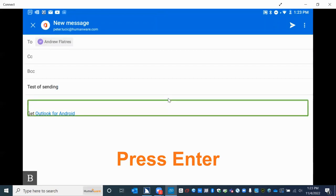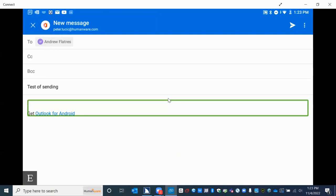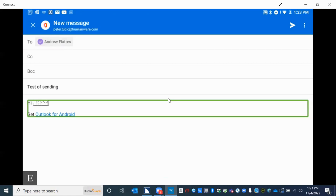I press enter again and now I see a cursor underneath the first carriage return, right before it says "Get Outlook for Android" — I am editing. The letter E will appear on the bottom left corner of the screen, so if you're supporting a student, that letter E lets you know they are editing. I know I'm editing because my cursor is now in this edit box. I type "Hi Andrew, this is a test." This is a multi-line text field — you can change your signature or type whatever you'd like.